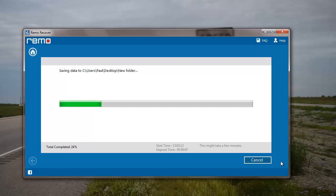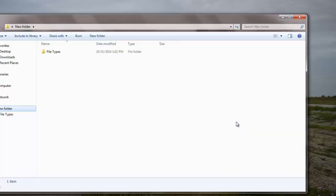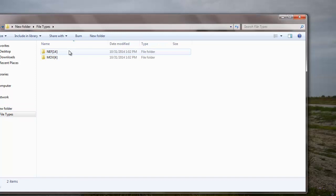Once the saving process is completed, I will be taken directly to the folder where all the recovered files are saved. And this is the folder where all the recovered files from my flash drive are saved.